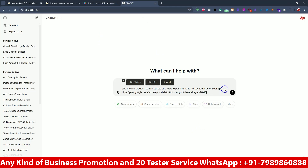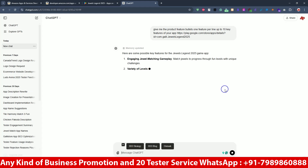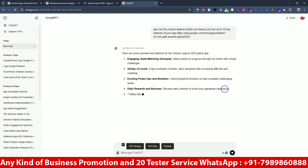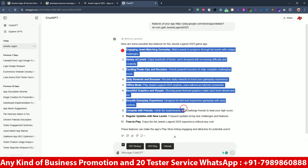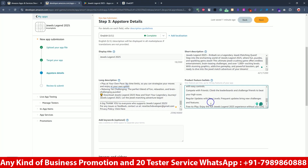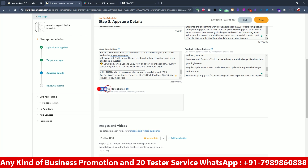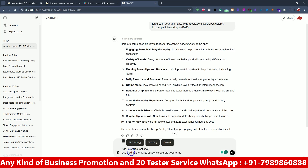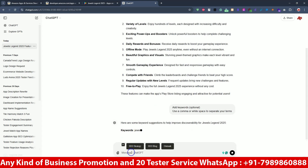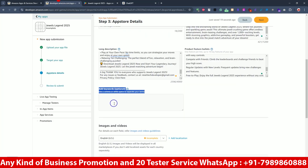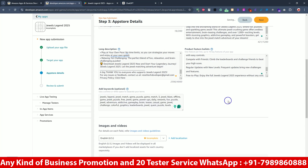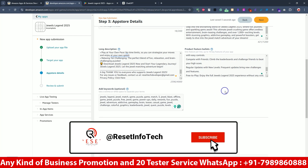I'll paste the app link so ChatGPT will take all the information from there. It has given some points. I'll copy the key feature points — it looks like it will take all the information. ChatGPT will determine all your information based on your link; it will read your description and based on that it will create all the feature bullet information.